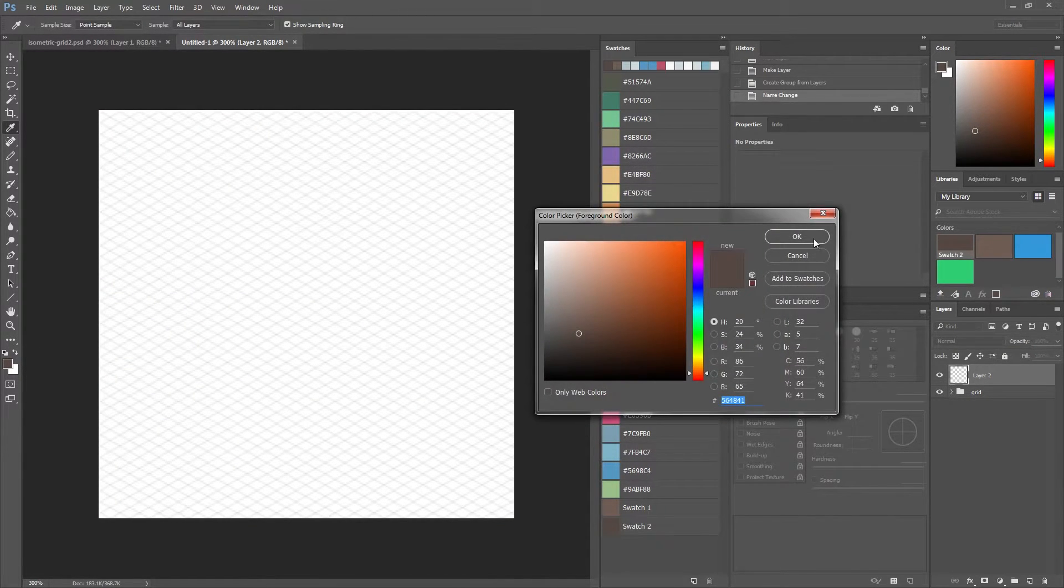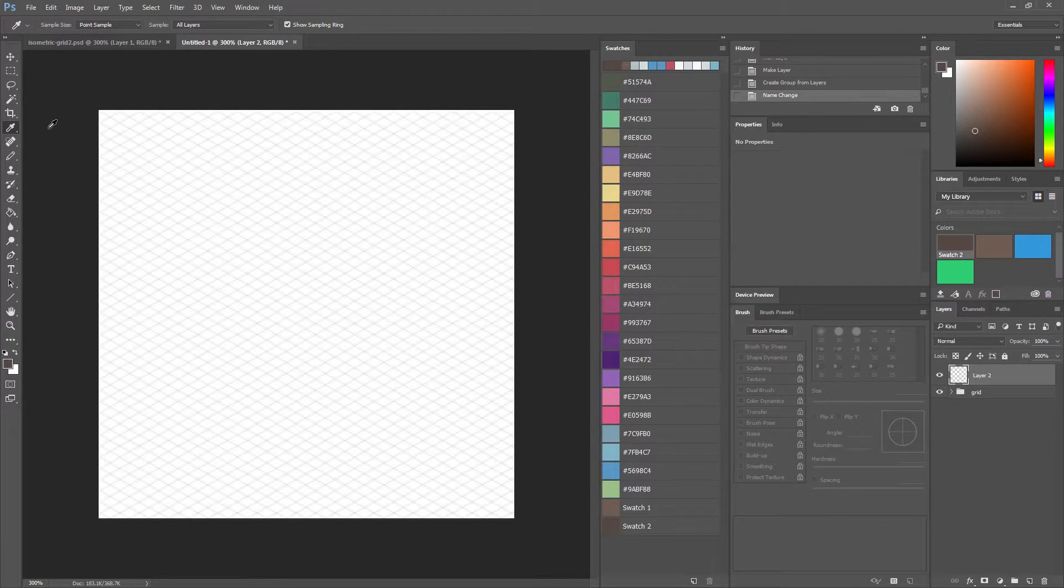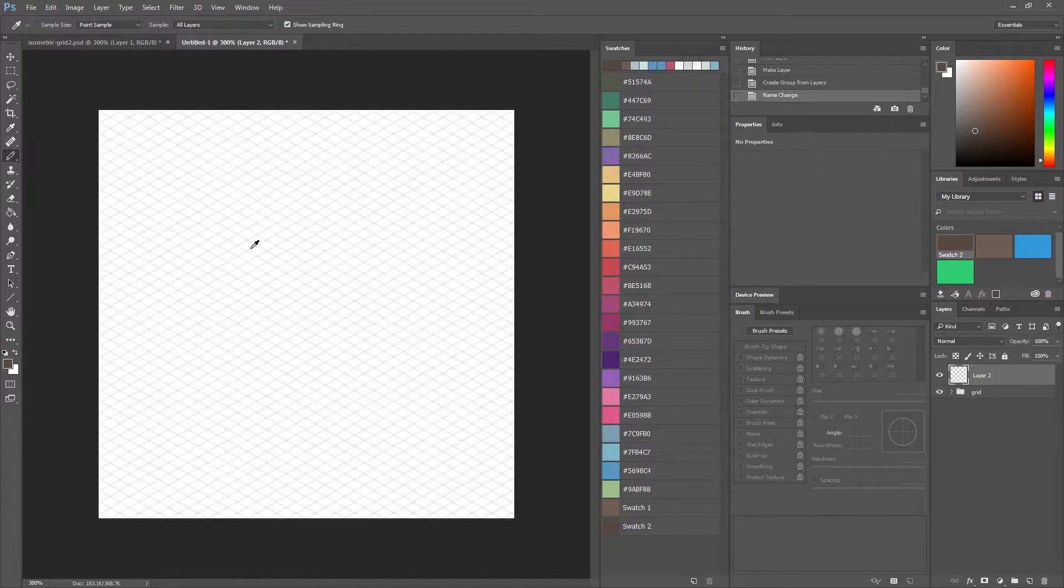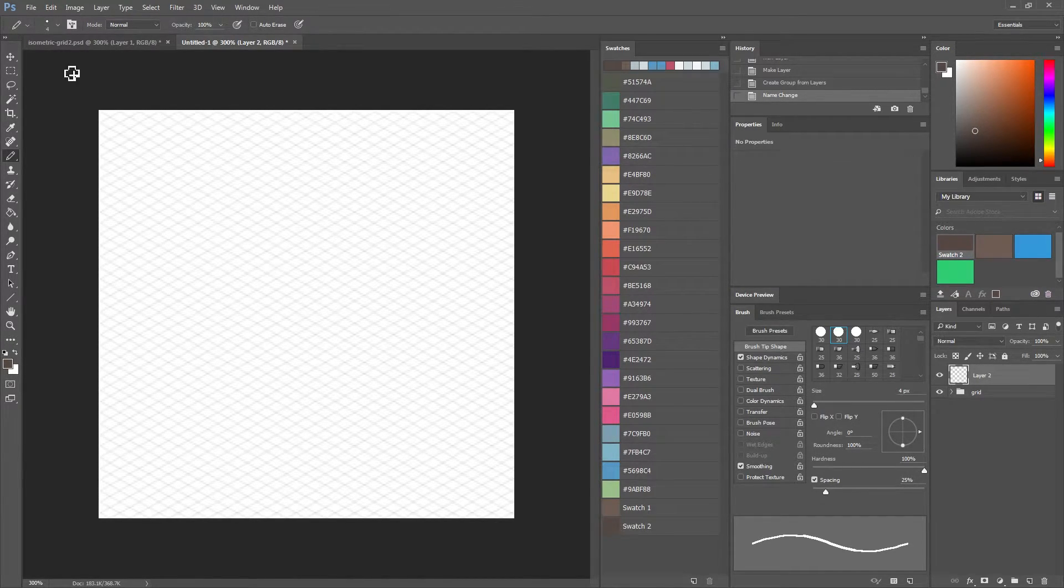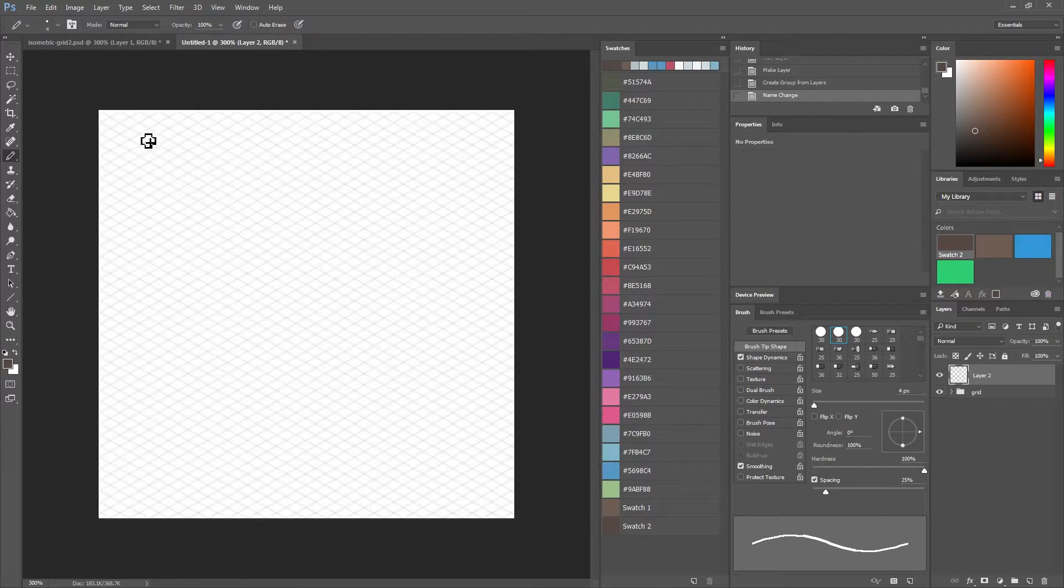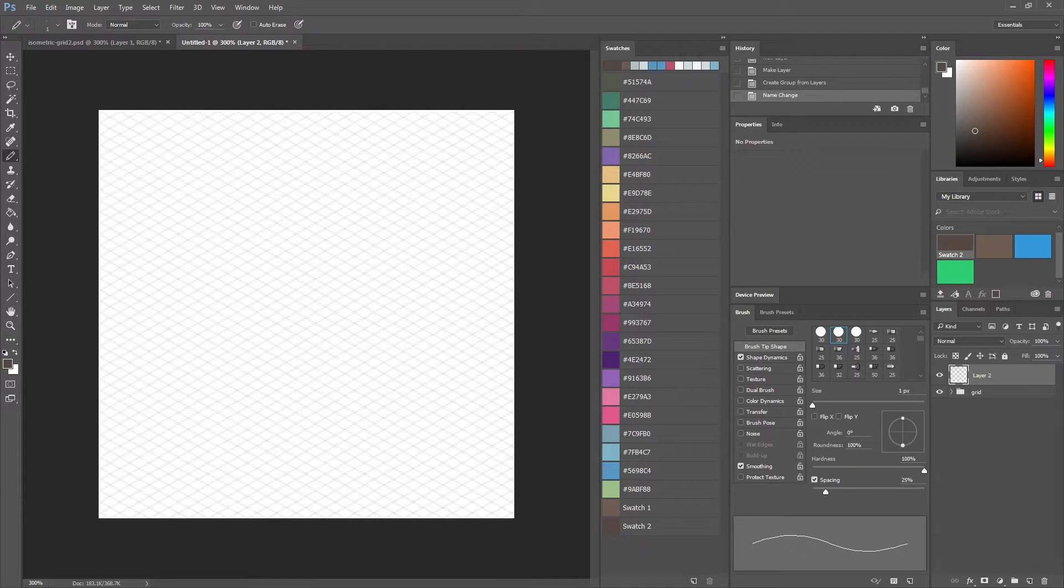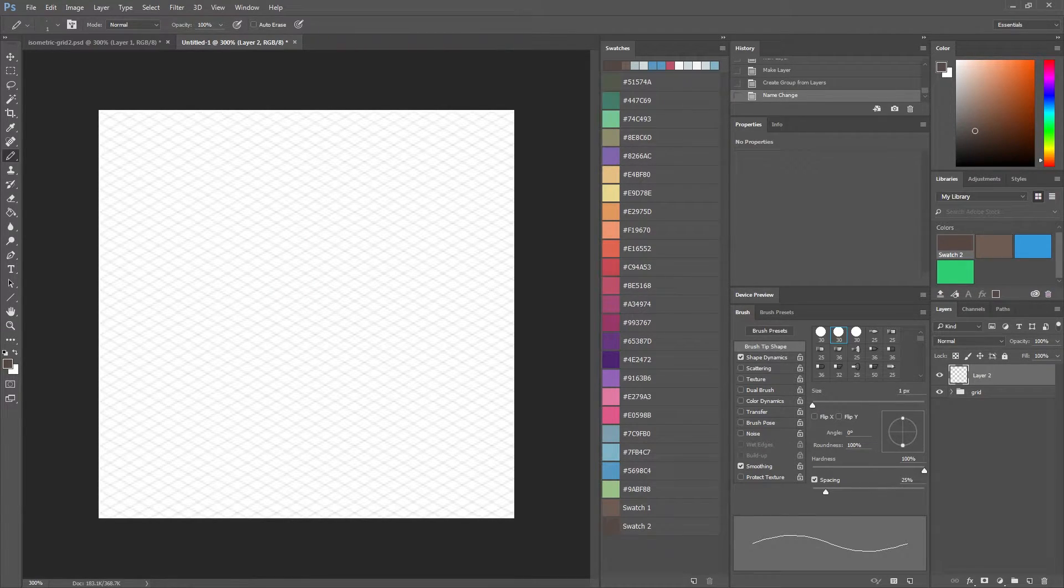Now I'm working on a Cintiq 13 HD, which is just a drawing tablet. I recommend getting a tablet, or at least if it's not a screen one, then just a flat one like a Bamboo or something like that. They're really great for this kind of artwork. You'll find that drawing the lines is a lot easier using a pen tablet rather than using your mouse.